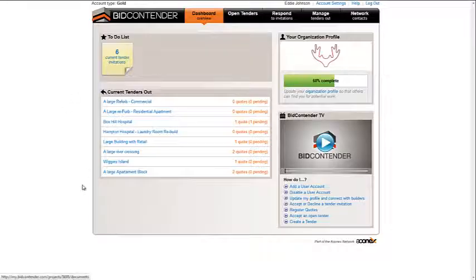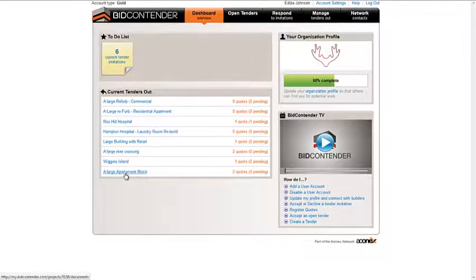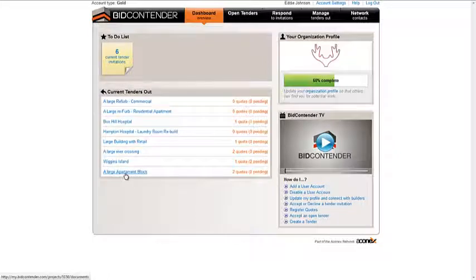Select the project affected from either the current tender out list on the dashboard or Manage tenders. Click on the Tender Invitation tab to bring it forward.